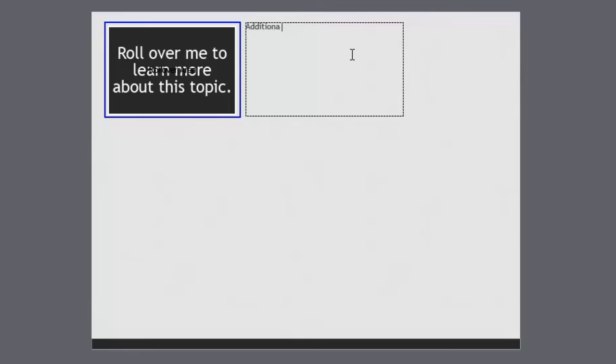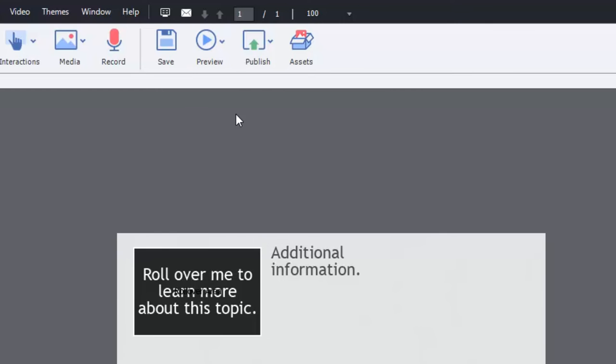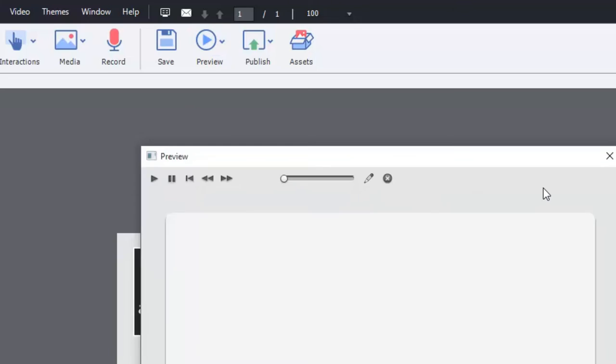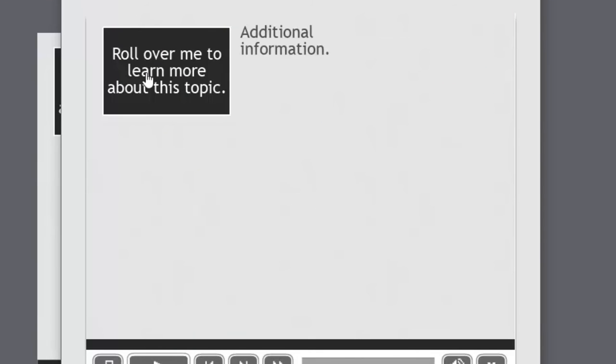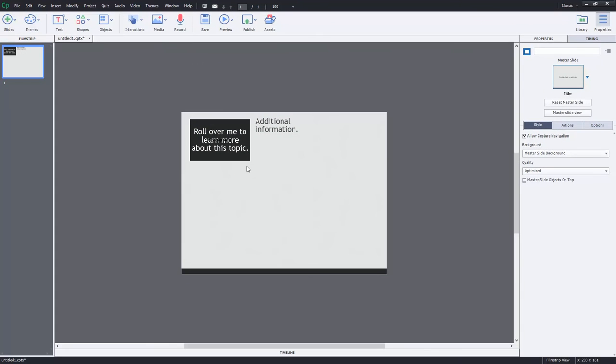And then the additional information will appear in this text box that you see here. And that's all there really is to it. Additional information. And we'll just bump up that there. And let's just do a quick preview of this project and we'll see how that works. So pretty straightforward, when I rollover the box which you don't see because I've made it transparent, I see the additional information to the right there. And you can place it wherever you want.